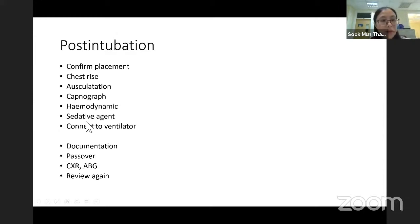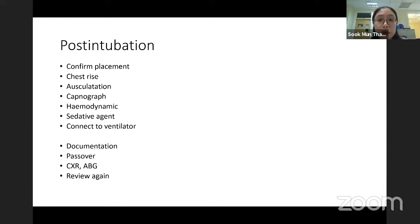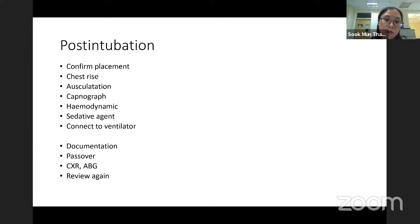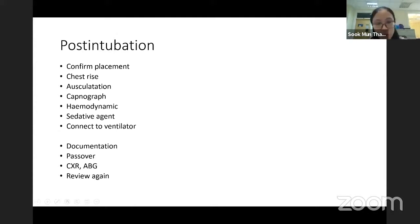We need to prepare sedative agents after intubation — midazolam infusion or propofol infusion — and also analgesia: either fentanyl or morphine. Then connect to the ventilator. Ventilator management is a big topic of its own.